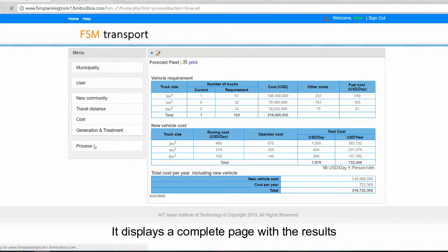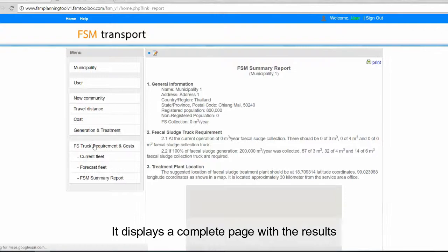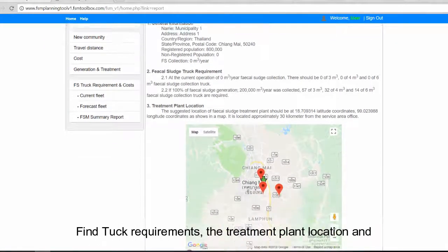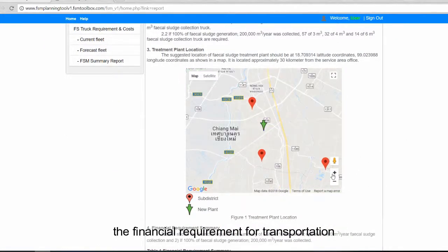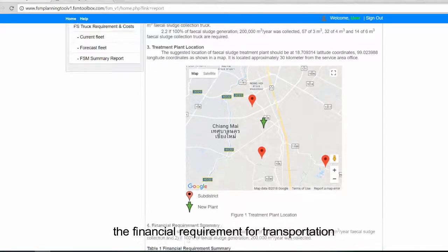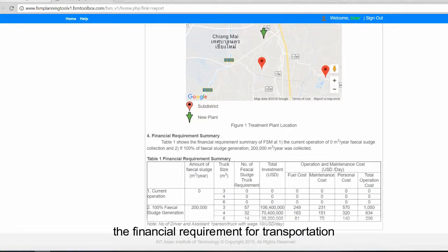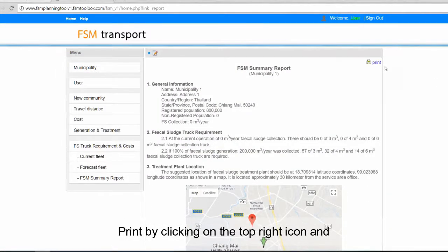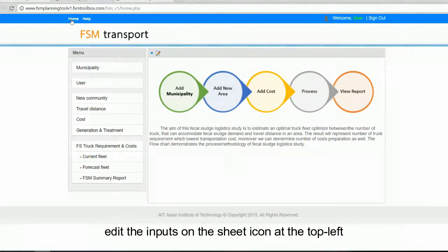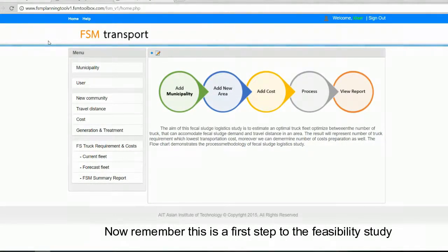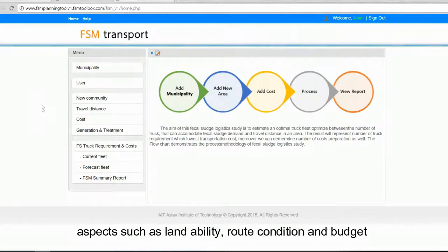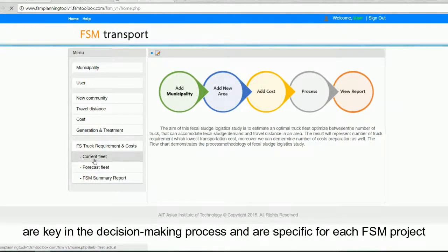It displays a complete page with the results, including truck requirements, the treatment plant location, and the financial requirement for transportation. Print by clicking on the top right icon and edit the inputs on the sheet icon at the top left. Remember, this is a first step to the feasibility study. Aspects such as land availability, route condition, and budget are key in the decision-making process and are specific for each FSM project.